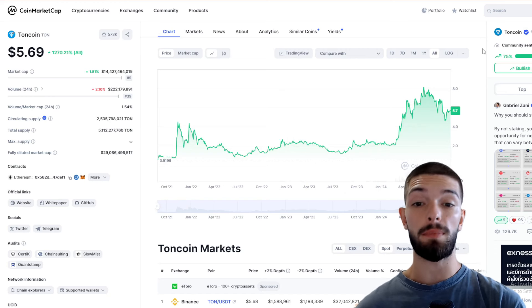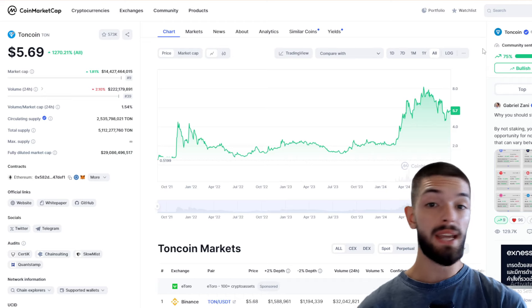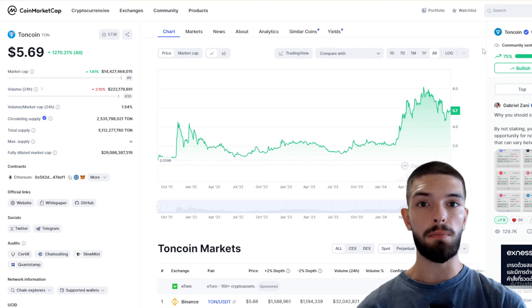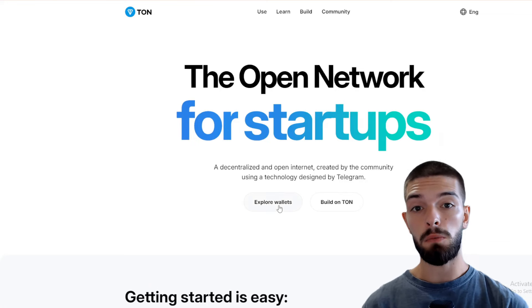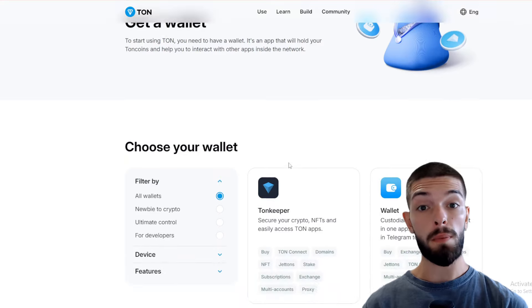This token powers Telegram and has a broad ecosystem of applications, making it even more appealing. Now let's get started by selecting a wallet.